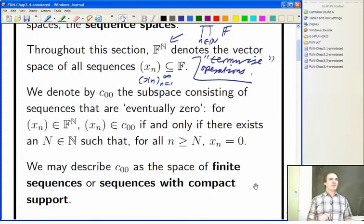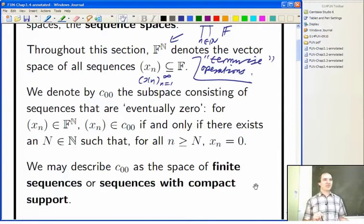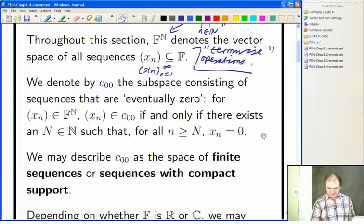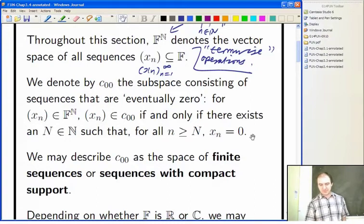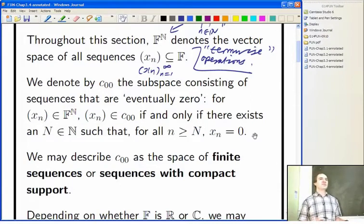If you've got one sequence with only a million non-zero entries and another with only a billion, and you add them, then your new sequence has at most one billion one million non-zero entries. In terms of capital N, there exists some natural number such that from that point on all terms are zero. If you've got two such sequences, you take the maximum of their N's, and from that term onwards the sum will be zero.